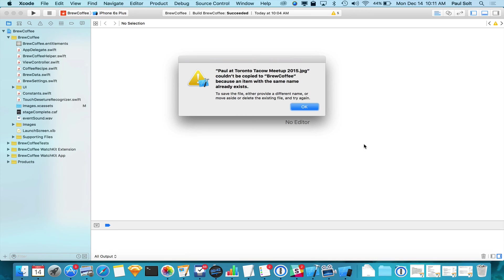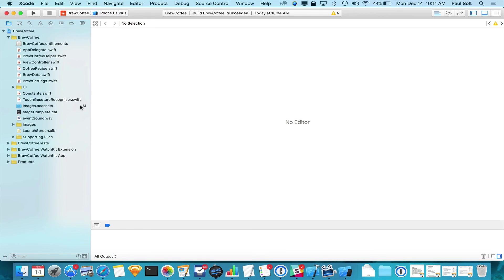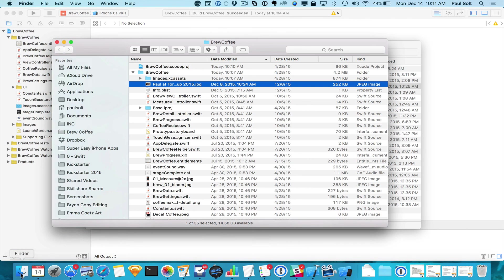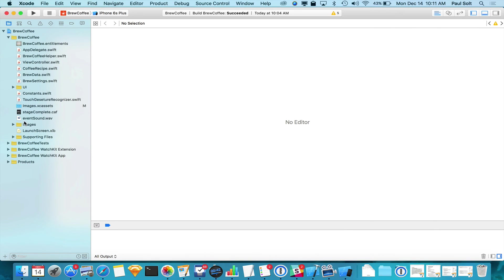All right, so great. So I cannot copy it because there's already an image there, and it won't overwrite it. It won't give me the option to overwrite it. Super annoying. If you're copying a bunch of resources and just one of them is in the folder, it stops you completely. I hate it. So what I need to do in order to get this to work is I either need to delete this asset from the folder since it's no longer referenced, or I need to go over to Xcode.